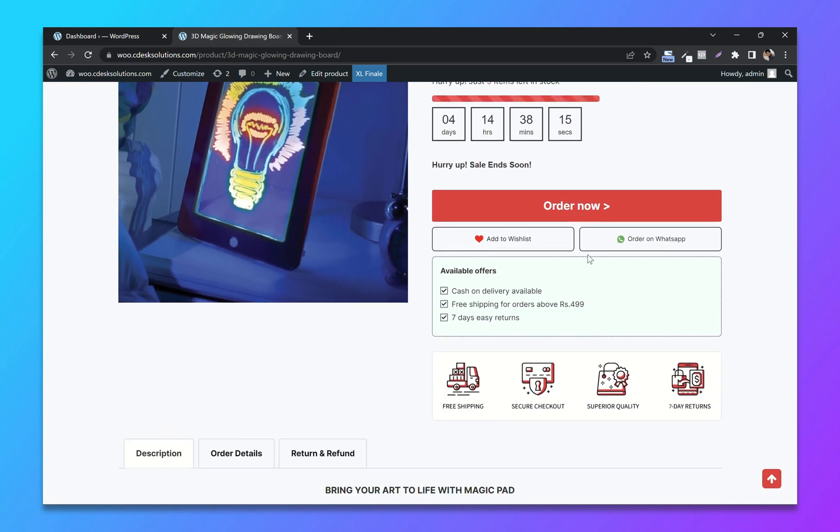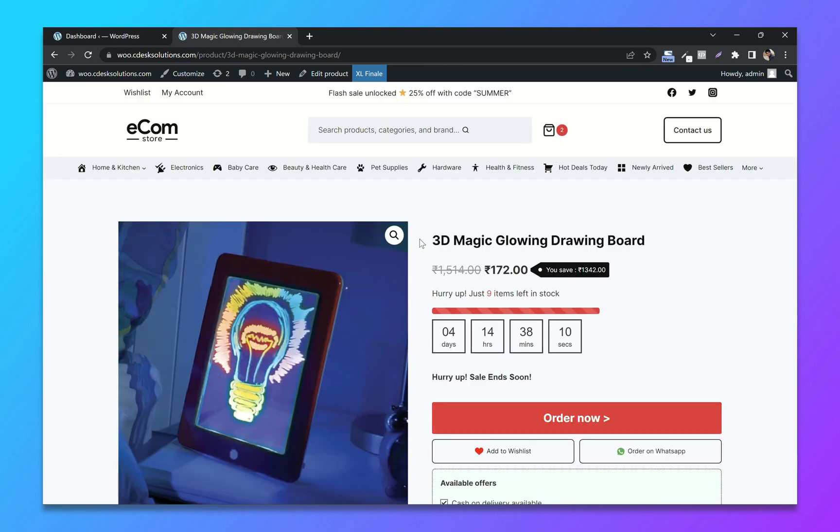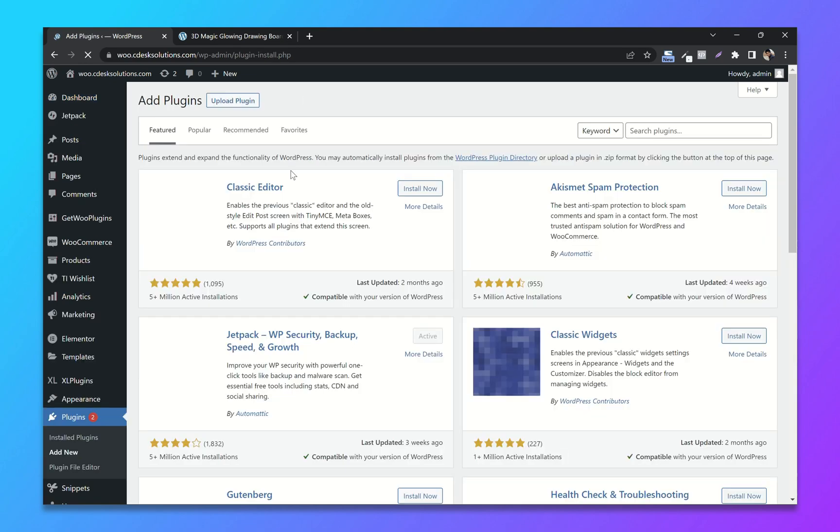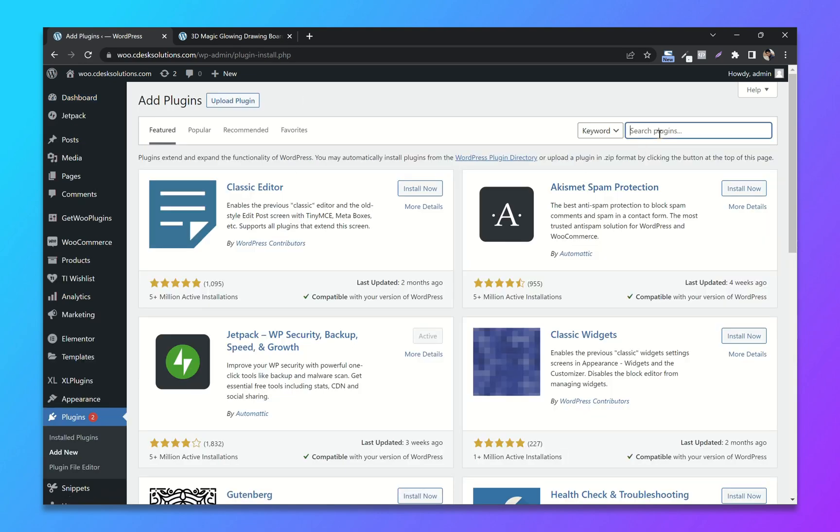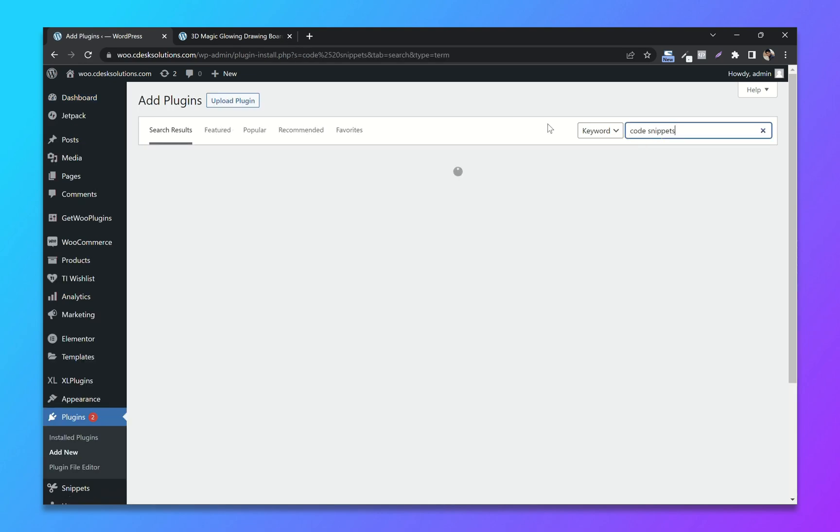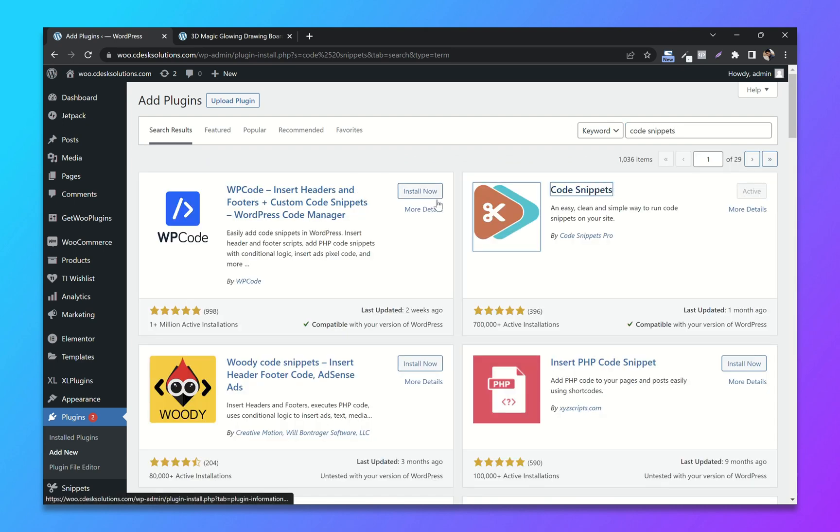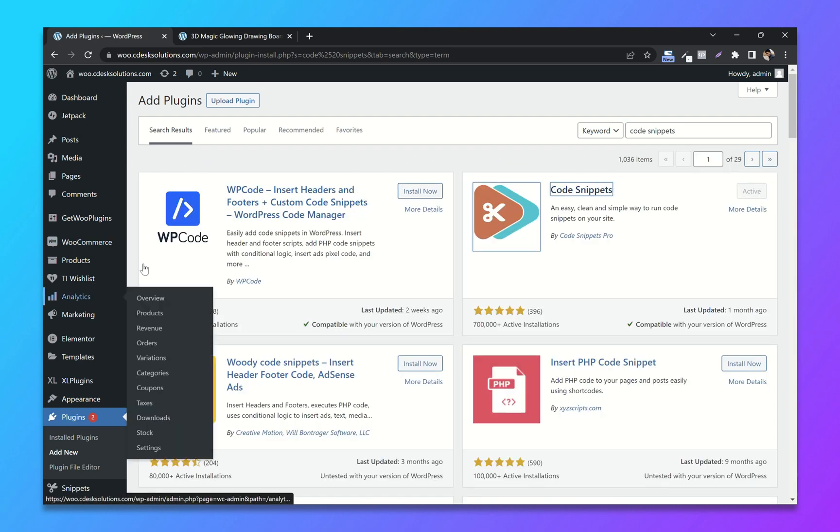I want to add it between Add to Cart and offer section. From your WordPress dashboard, go to Plugins and Add New. Now search for Code Snippets, then install and activate this plugin.